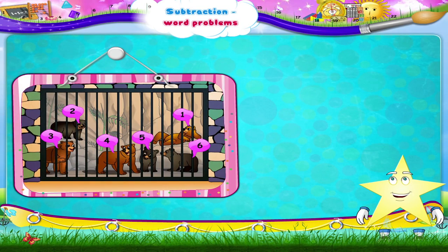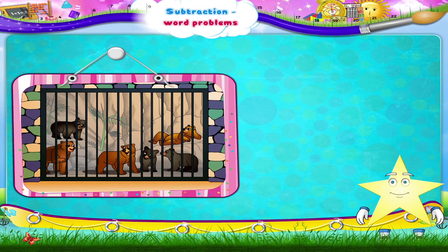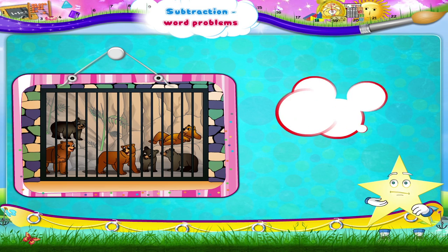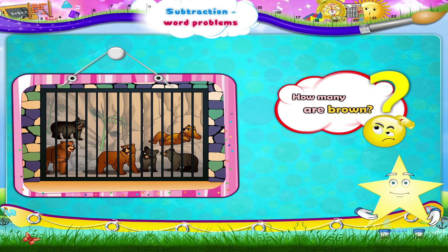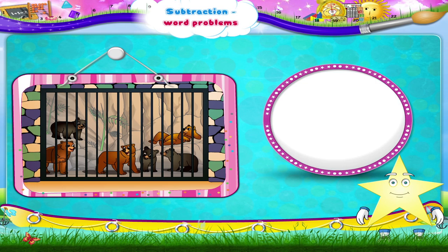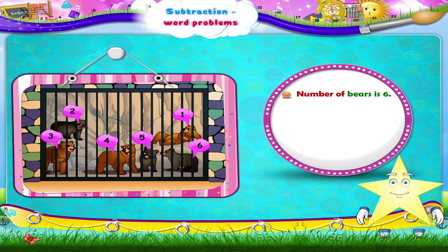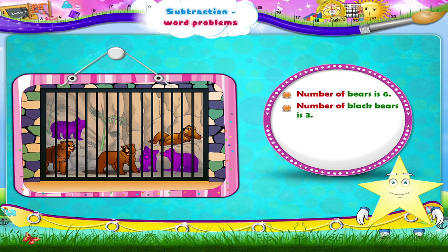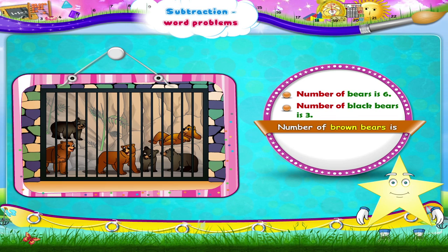There are six bears in the cage. Three are black. The rest are brown. How many are brown? Number of bears is six. Number of black bears is three. Number of brown bears is six minus three, which is three.